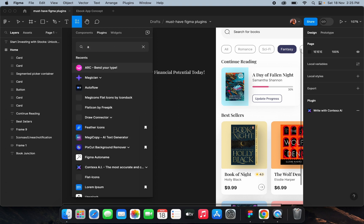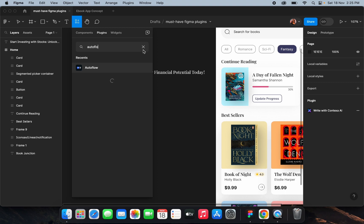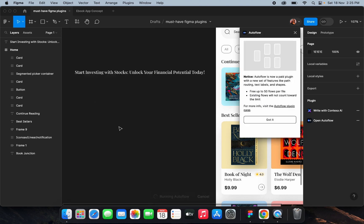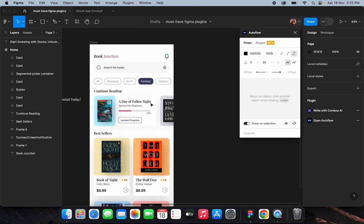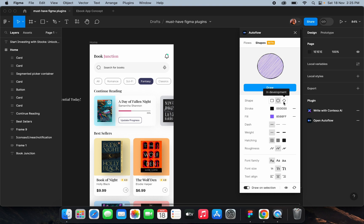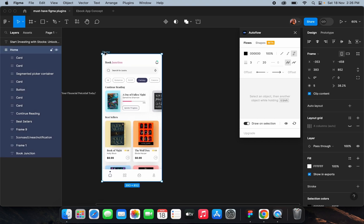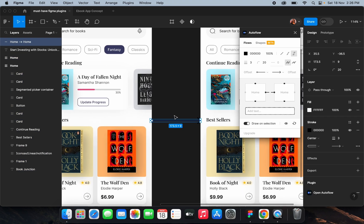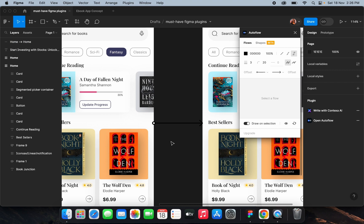Auto Flow is a very common plugin I use every day for creating flows in my designs. You can add different shapes and connectors, add fonts, and create user flows by connecting two frames. I'll duplicate a frame, select both of them, and generate a connector. See, it added a connector automatically. It's used for creating user flows and journey maps.